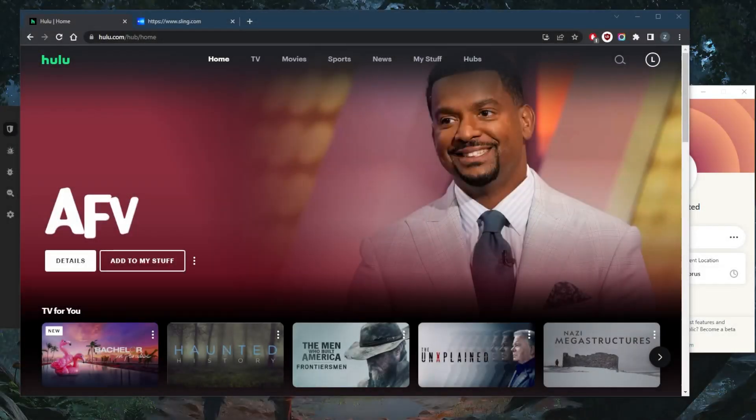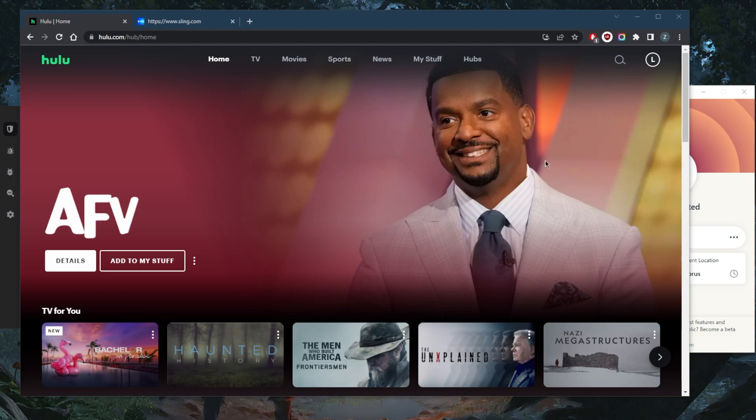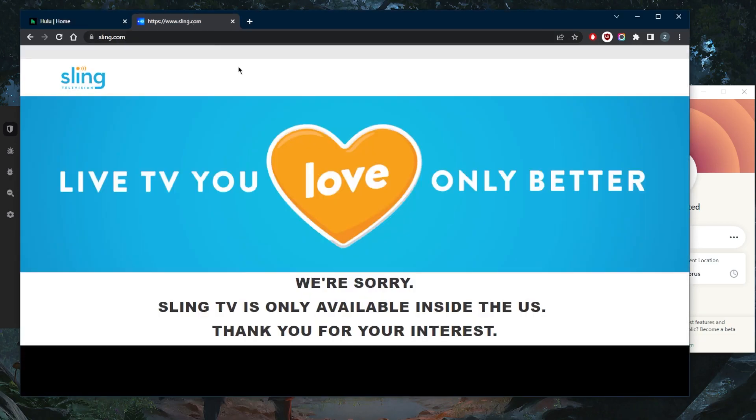How's it going, everybody? Welcome back. If you're trying to watch the Golden Globes 2023, which are available for streaming on Hulu Plus Live TV, NBC, Sling TV and whatnot, you're going to be able to watch them there.